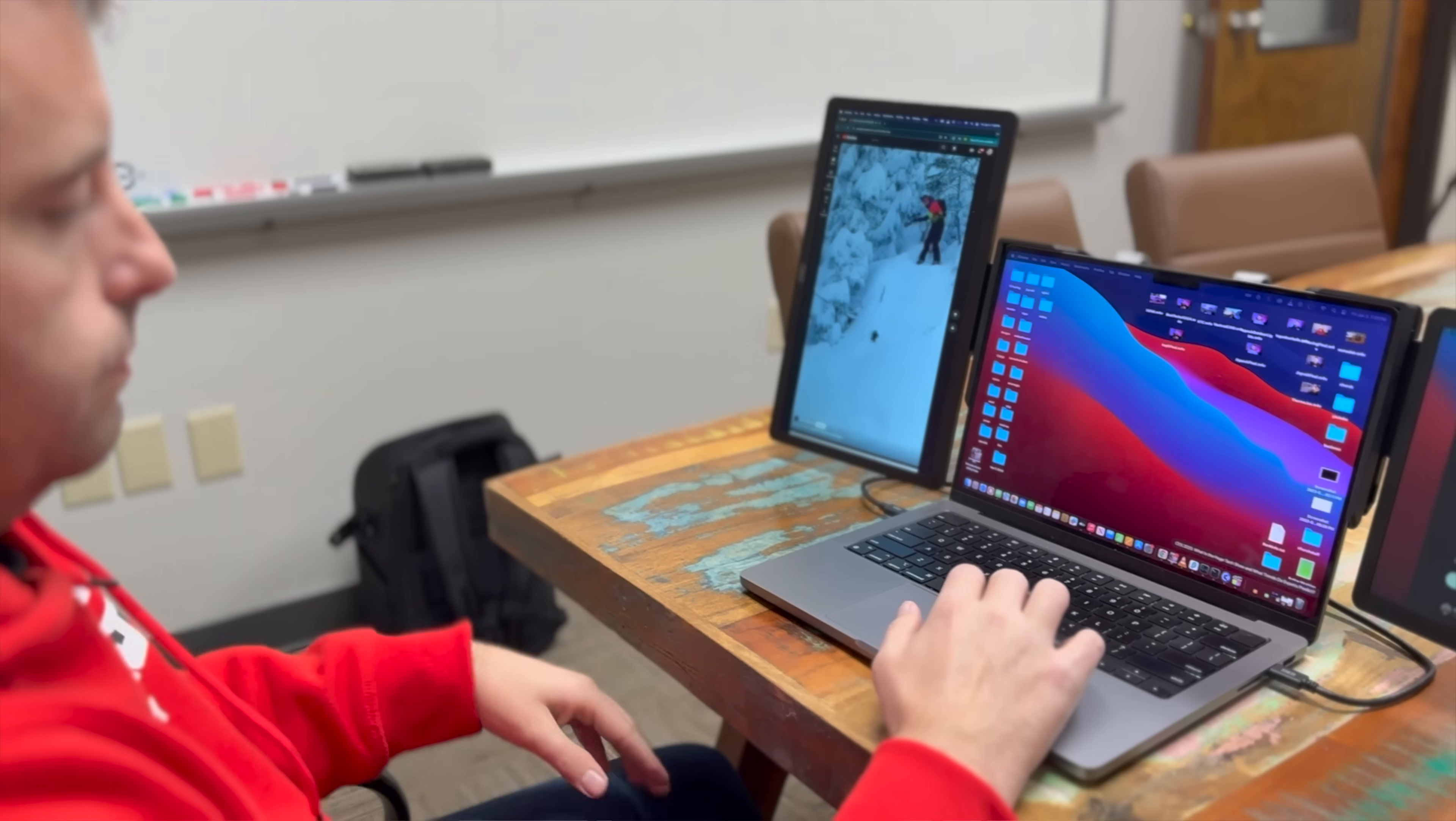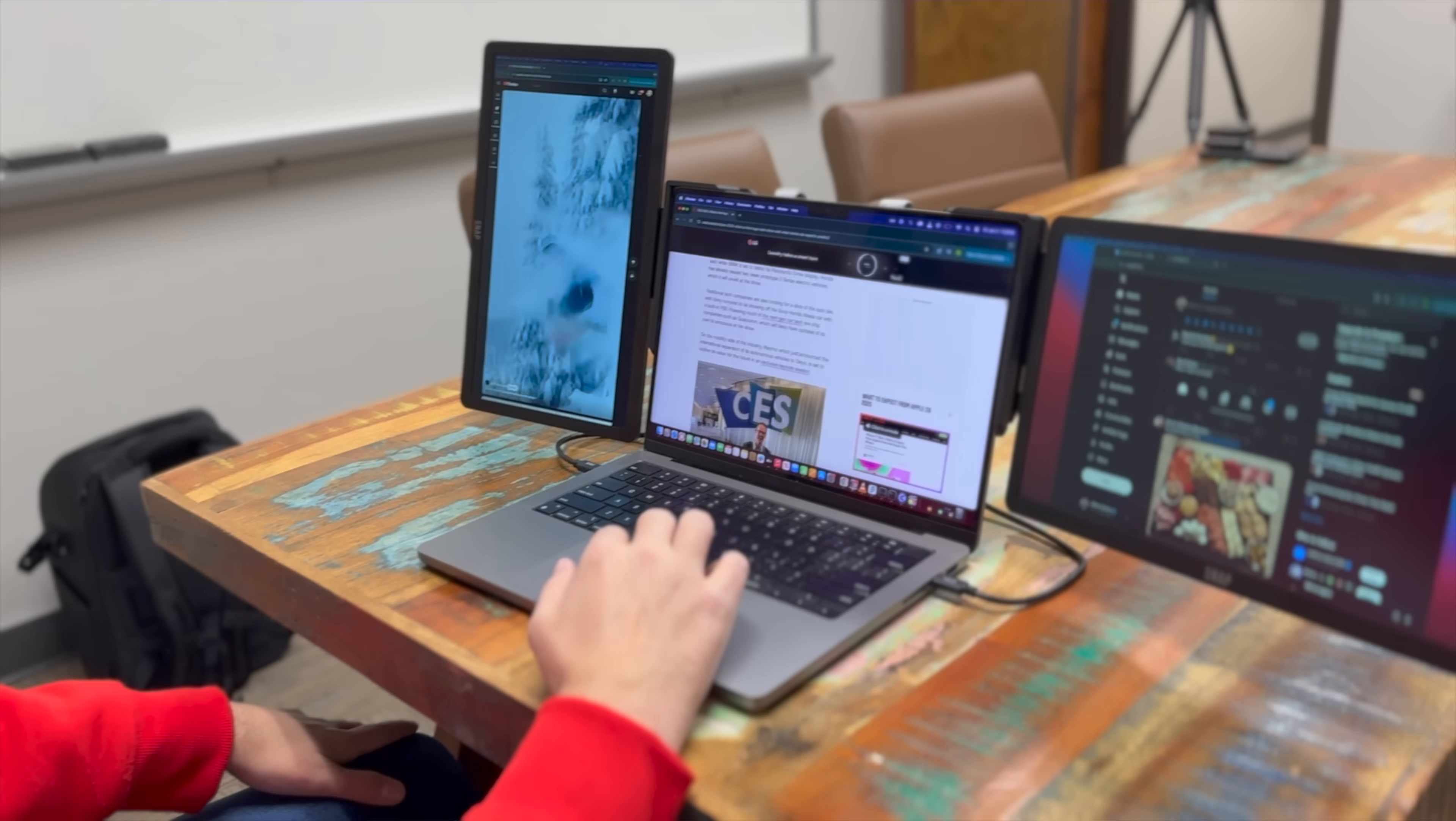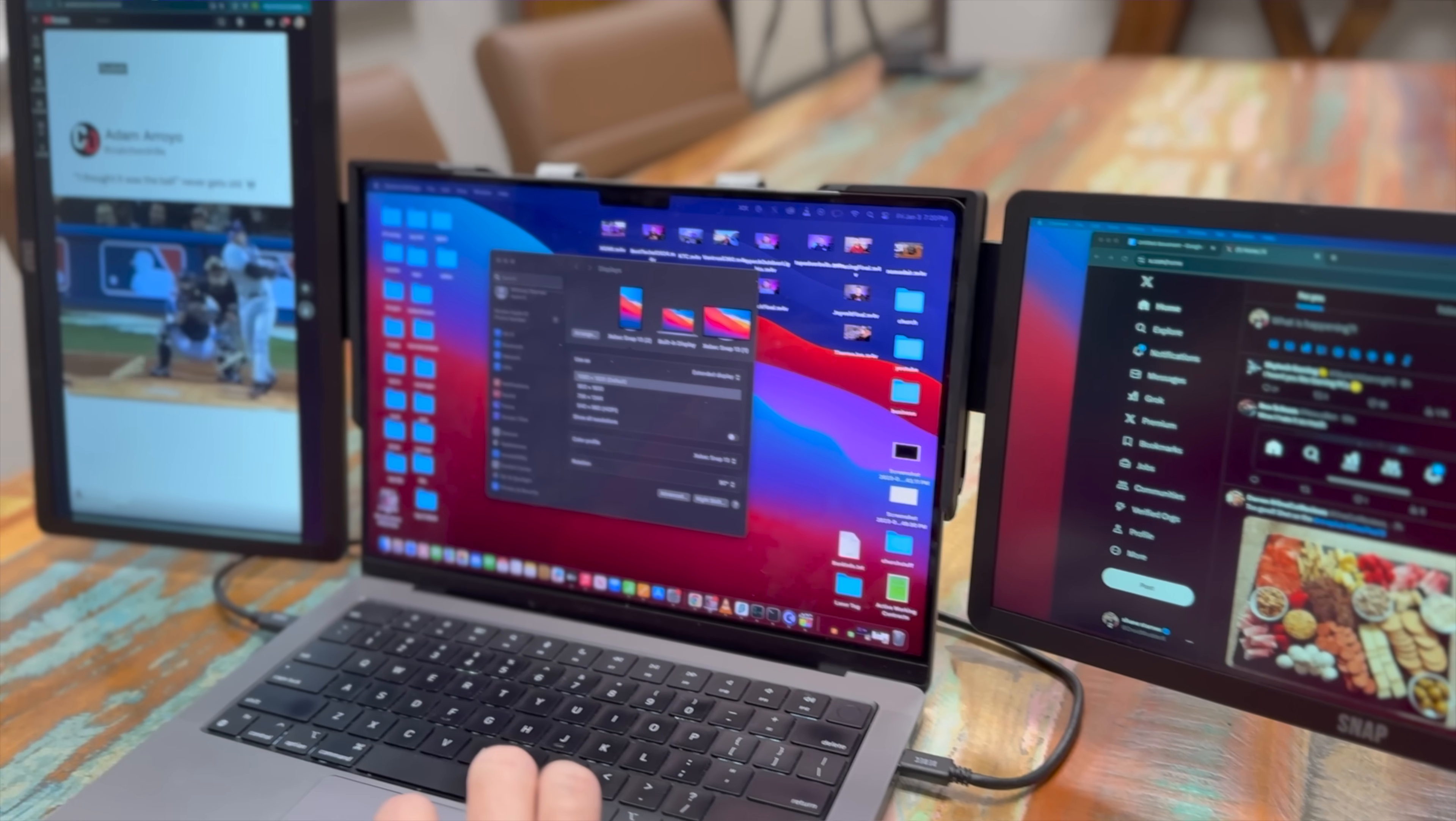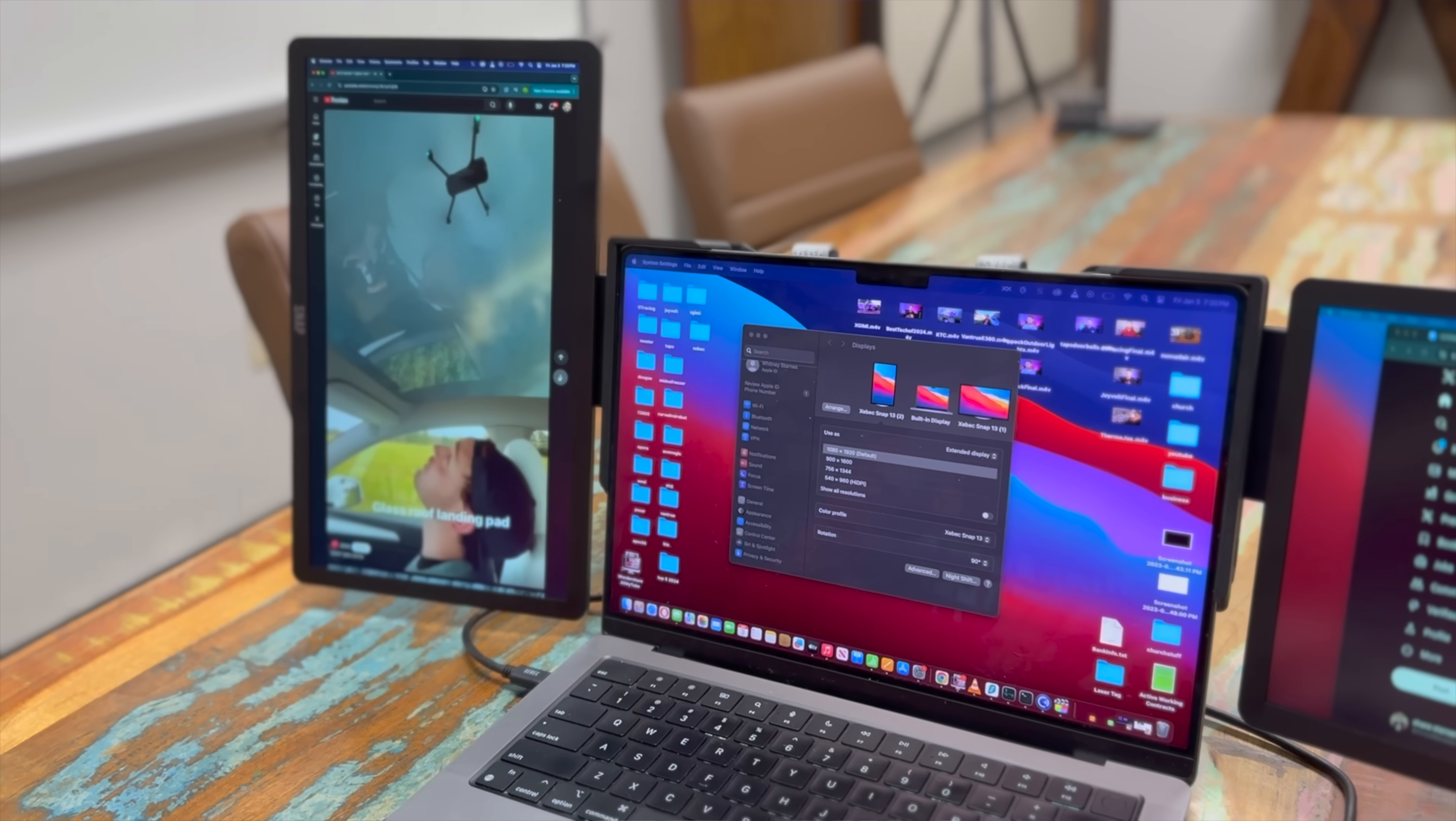Another thing that I really liked about the snap bracket setup is with these screens I could have both a vertical or landscape setup on either of these screens. I could kind of mix and match how I wanted the layout to be on these screens.